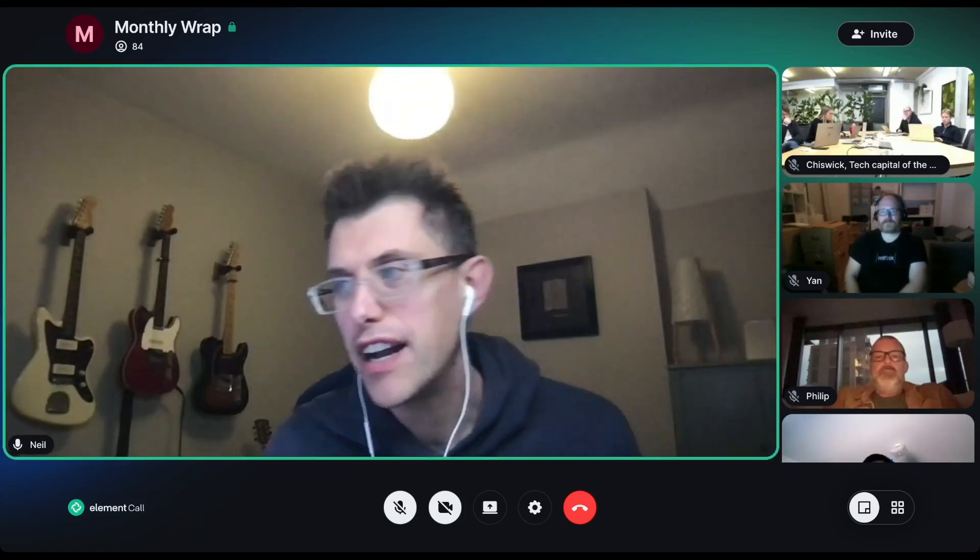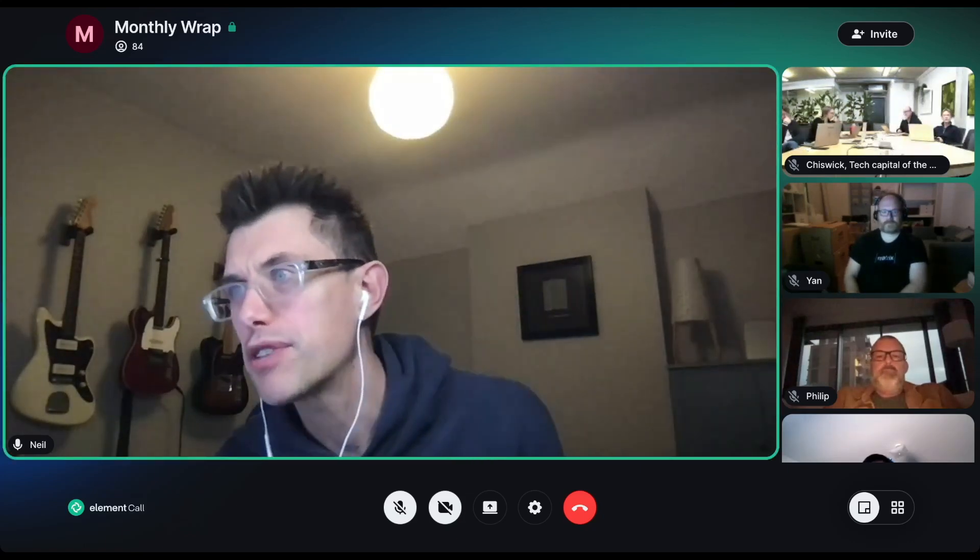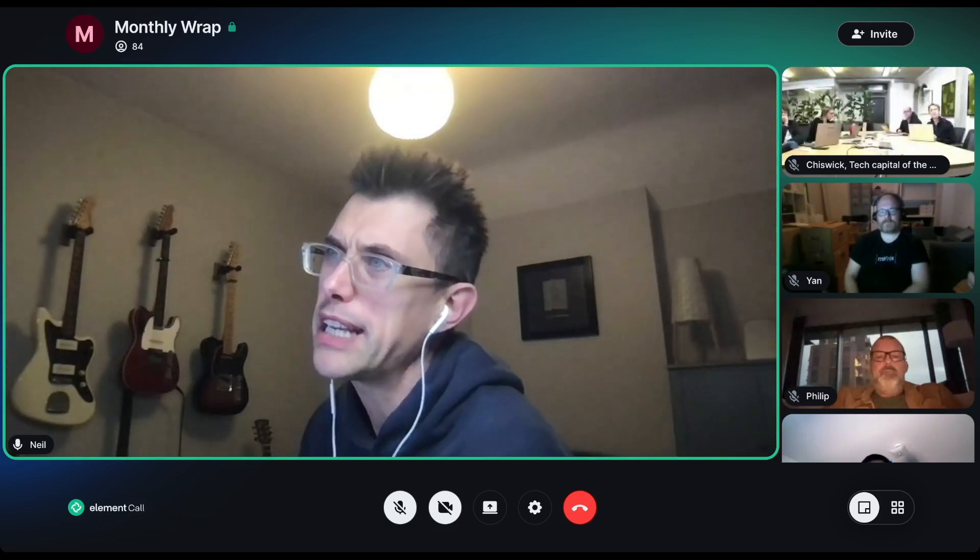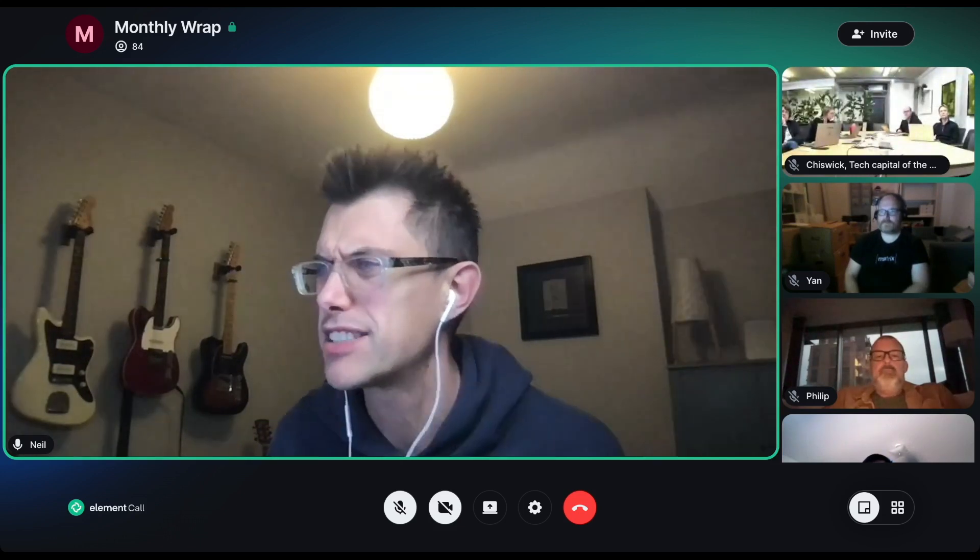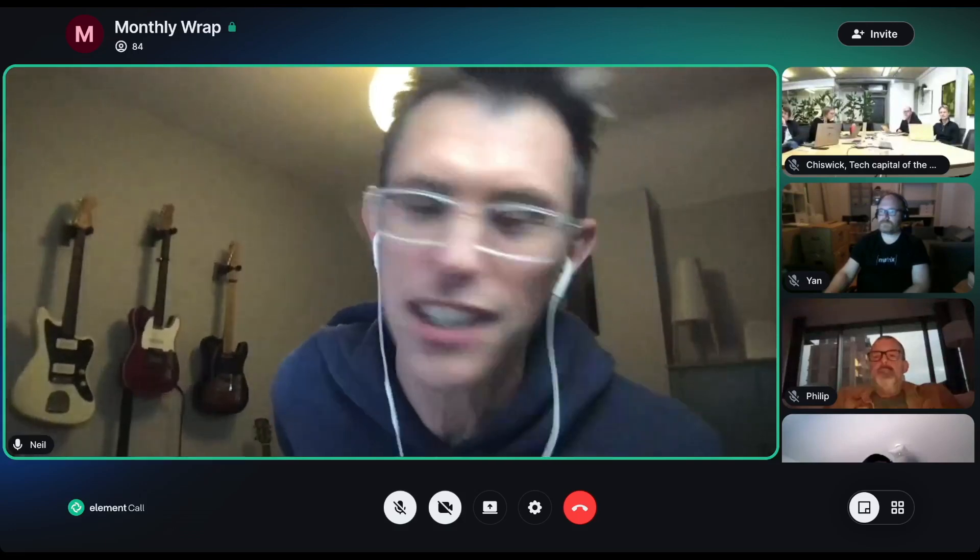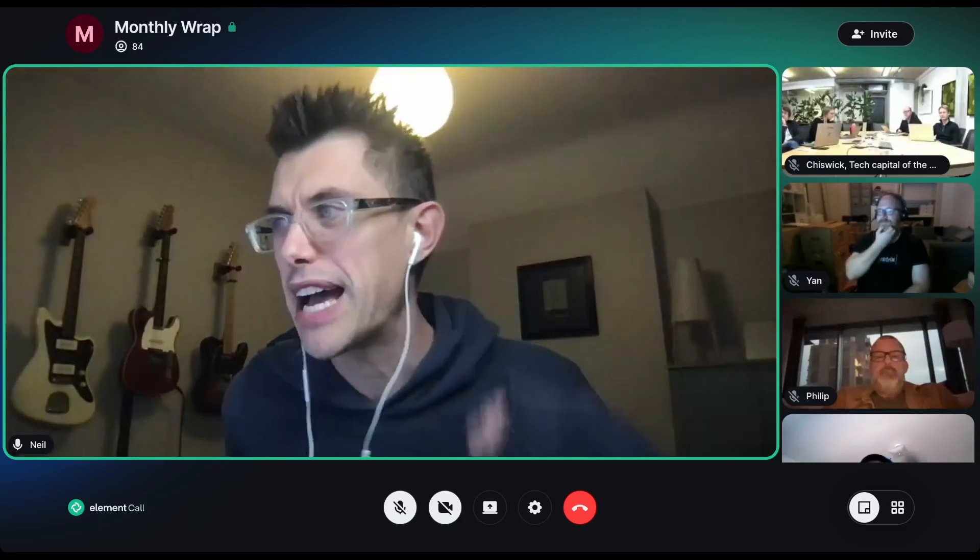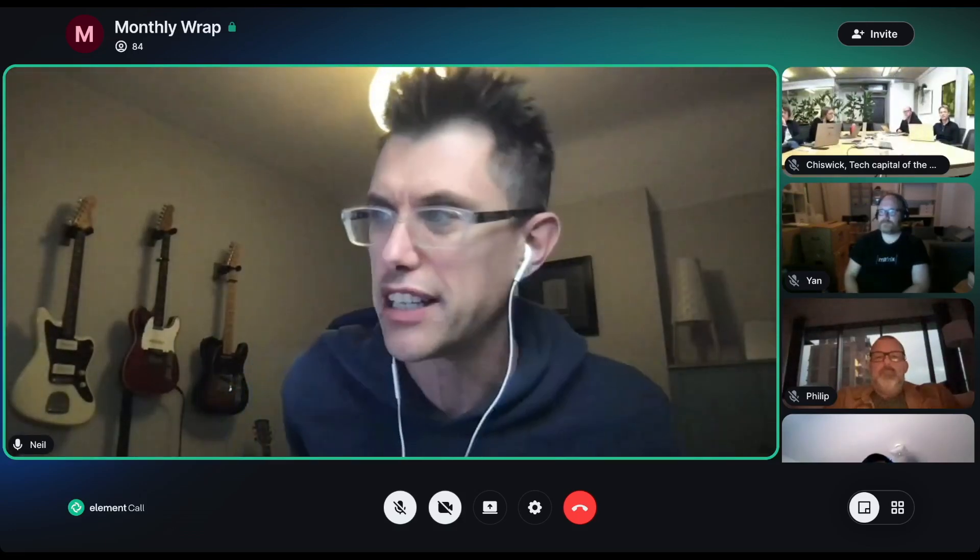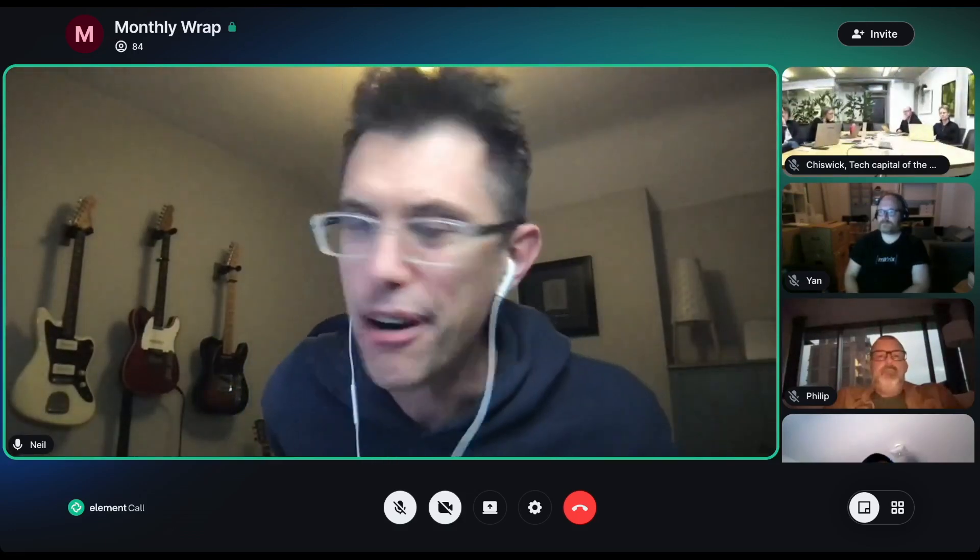All right, welcome everybody to Matrix Live. We've got some great demos for you. Oh, and the doc I'm looking at with the demos has just jumped all over the place. All right, here we go then.